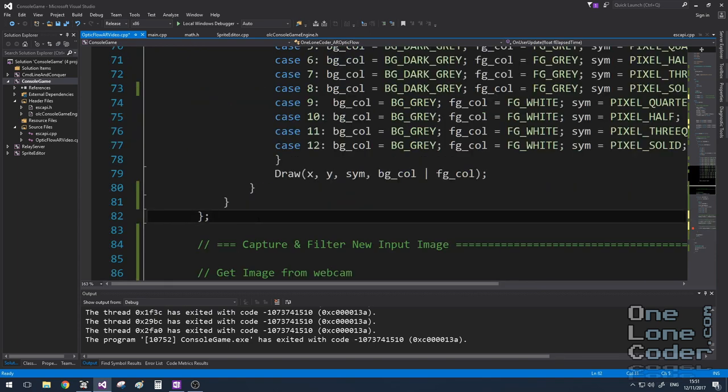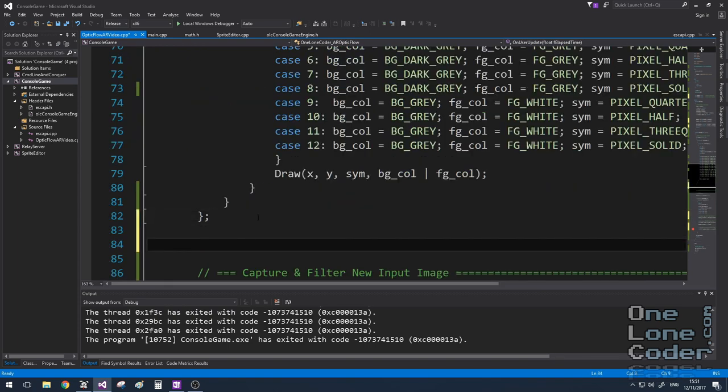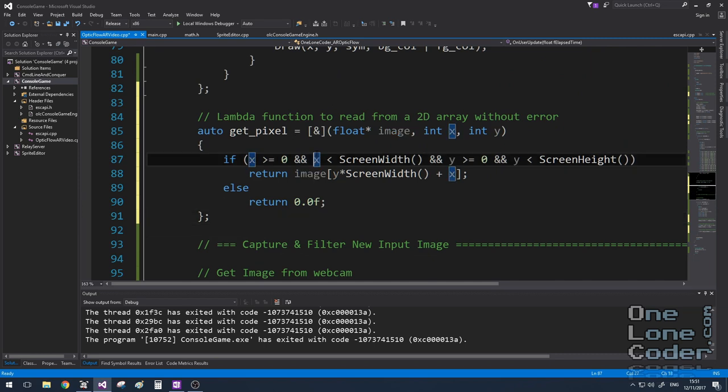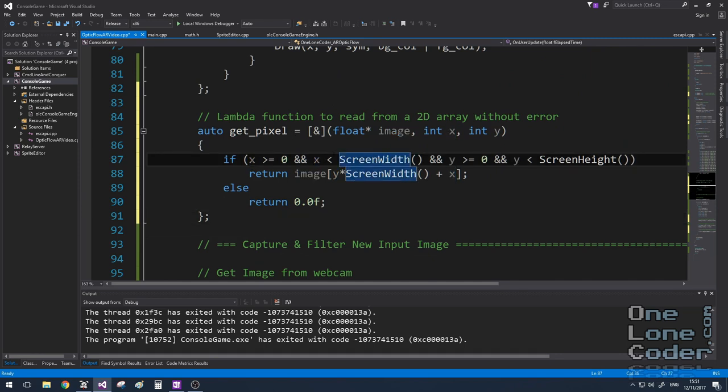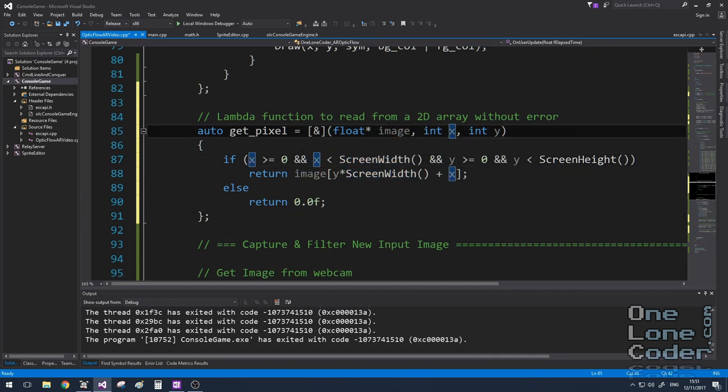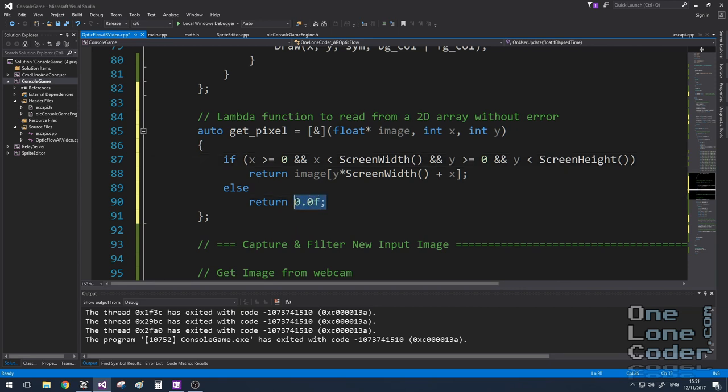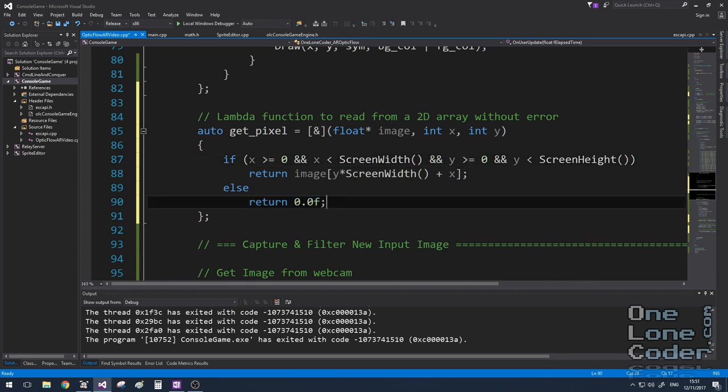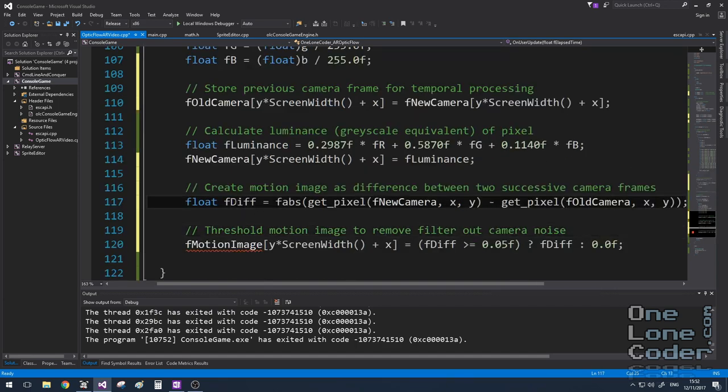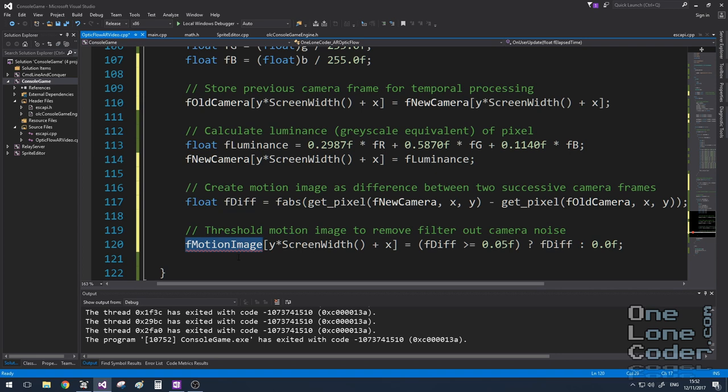I'm going to create a lambda function called getPixel to do the sampling into these arrays. I'll put this lambda function with my other one. The reason for doing this is I can check that the coordinates of the array are in bounds and I can also specify it to return a zero, which we'll find to be quite useful later on if it's not within the bounds. Once I've calculated the difference per pixel, I'm going to fill a third array, motion image, with those differences.